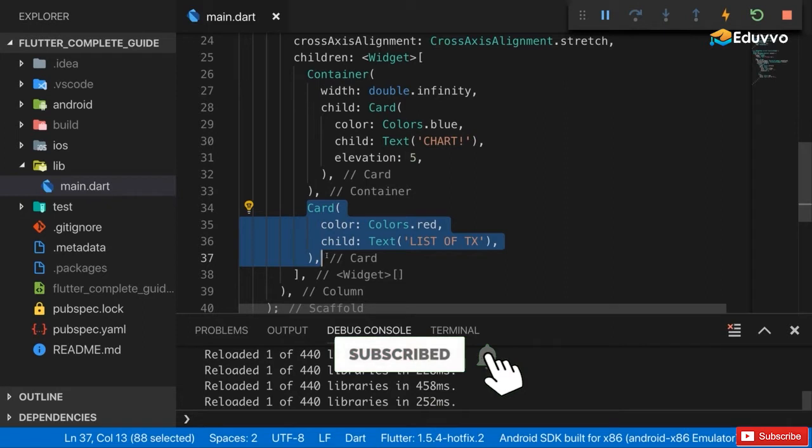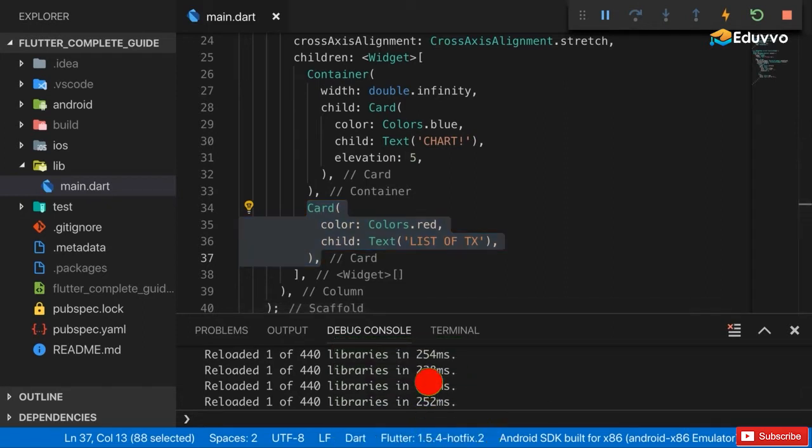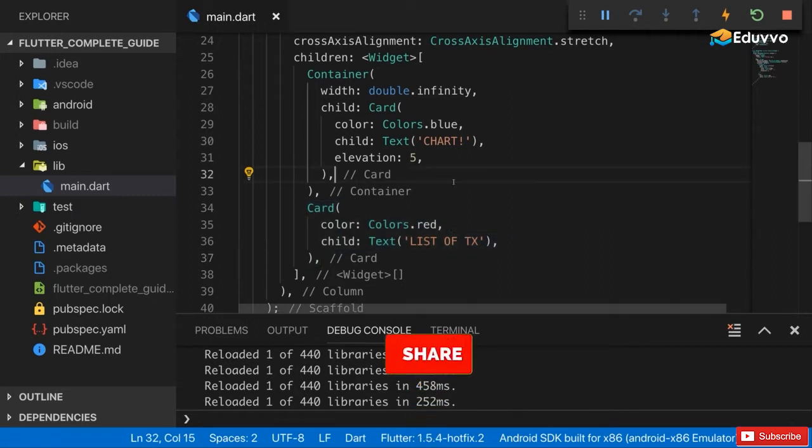For that we of course need our chart at the top and below that we need our list of transactions. Right now we have no way of adding transactions through our app - we'll add such a way later. But since we don't have that at the moment, let's add a dummy list of transactions.